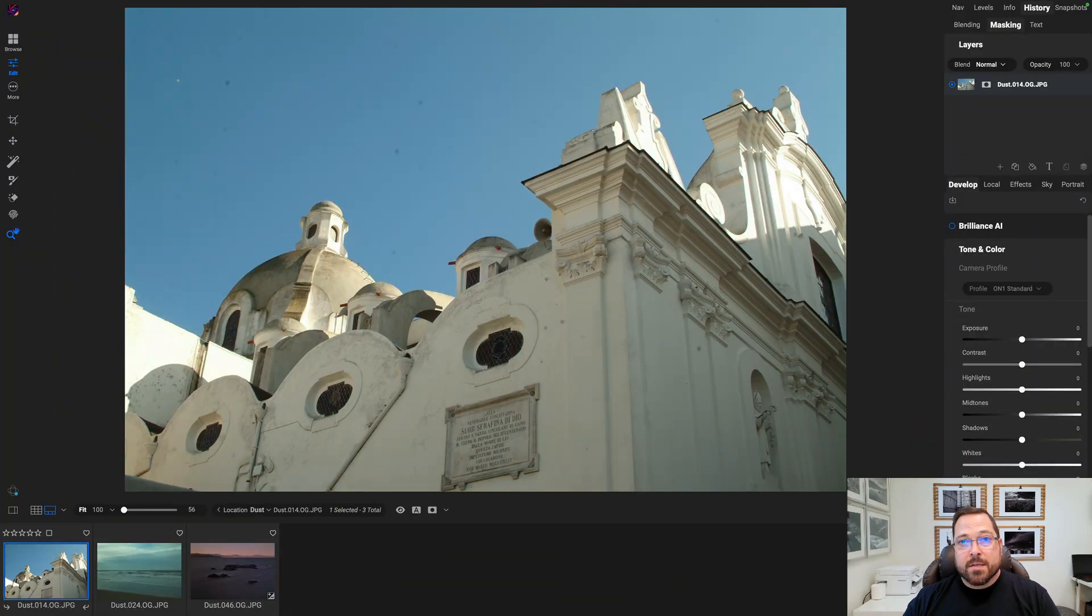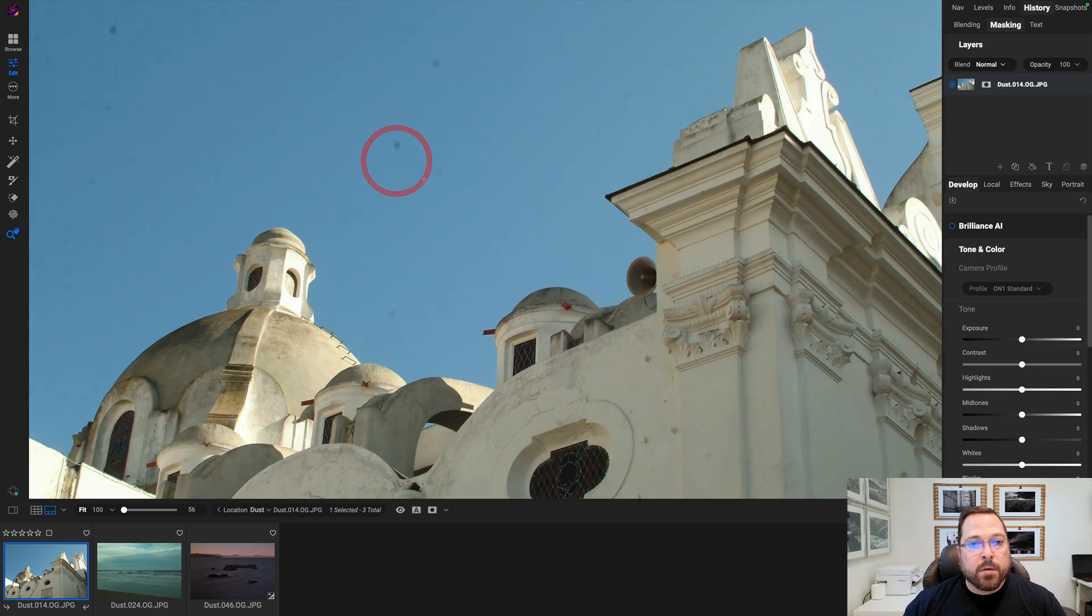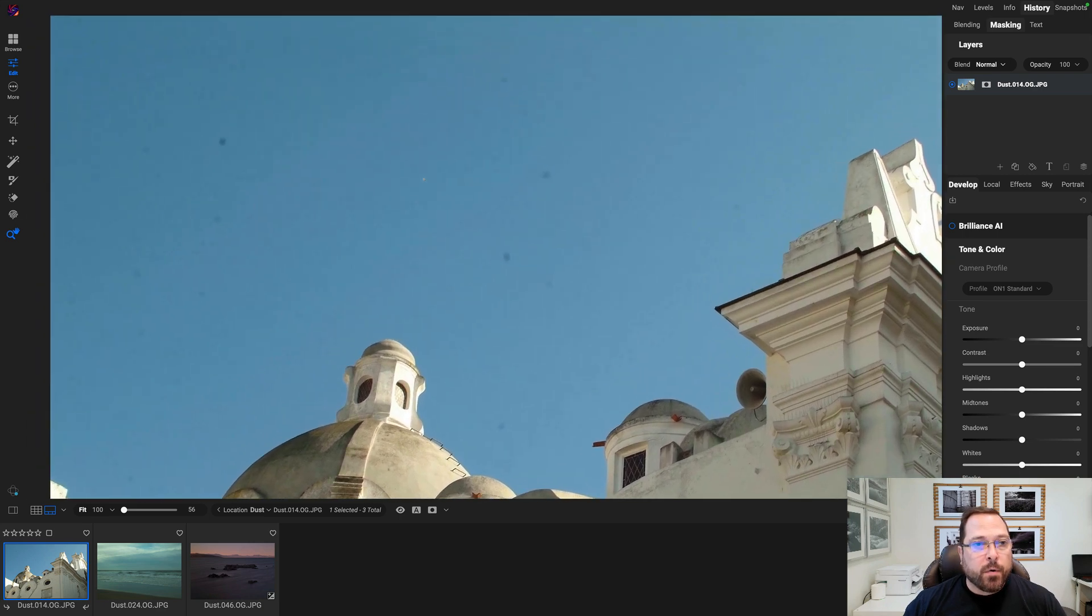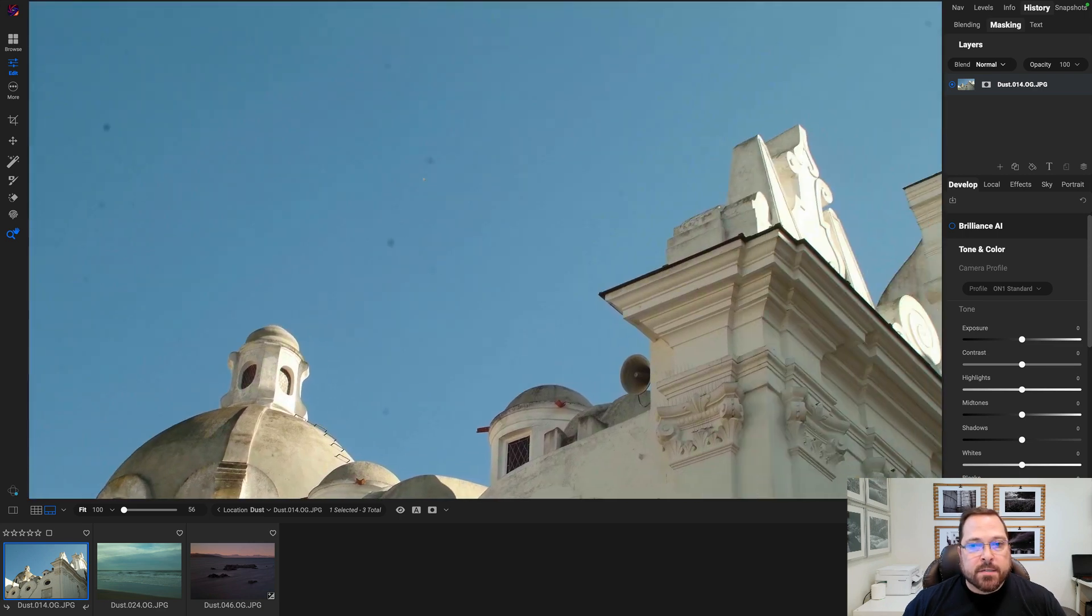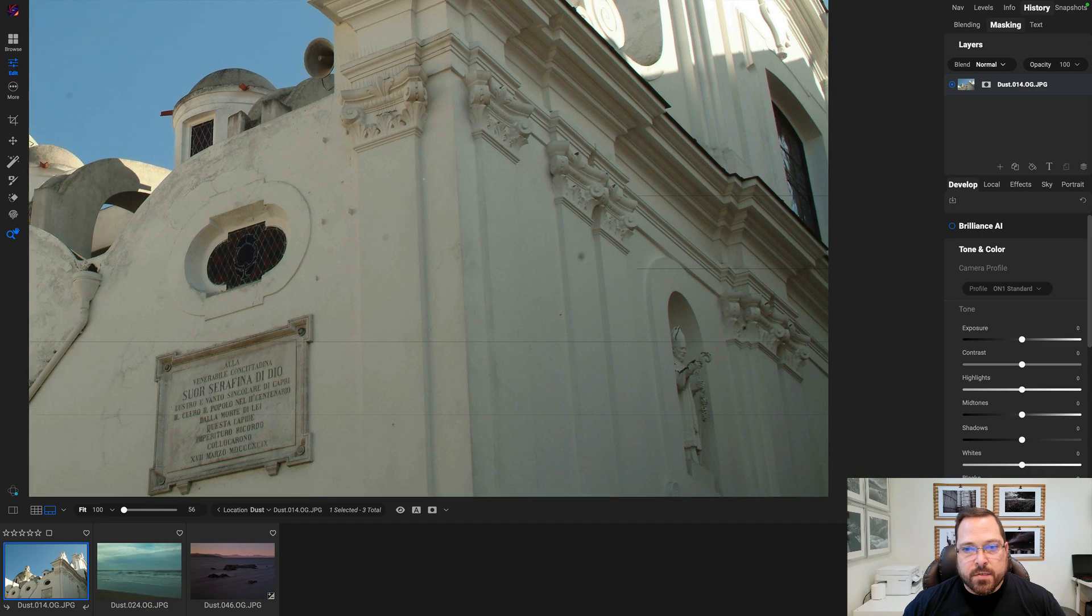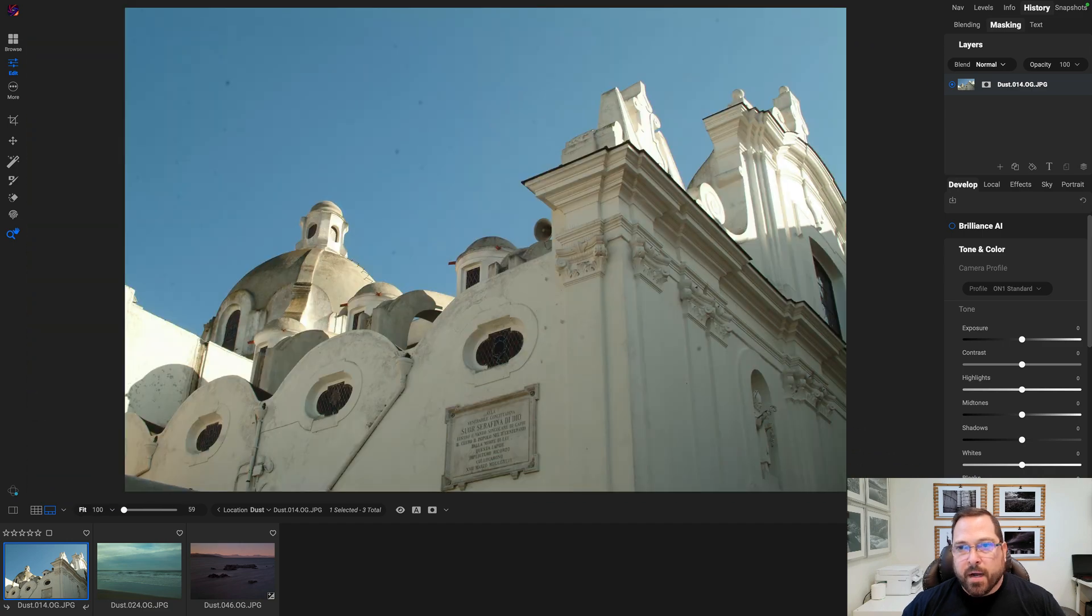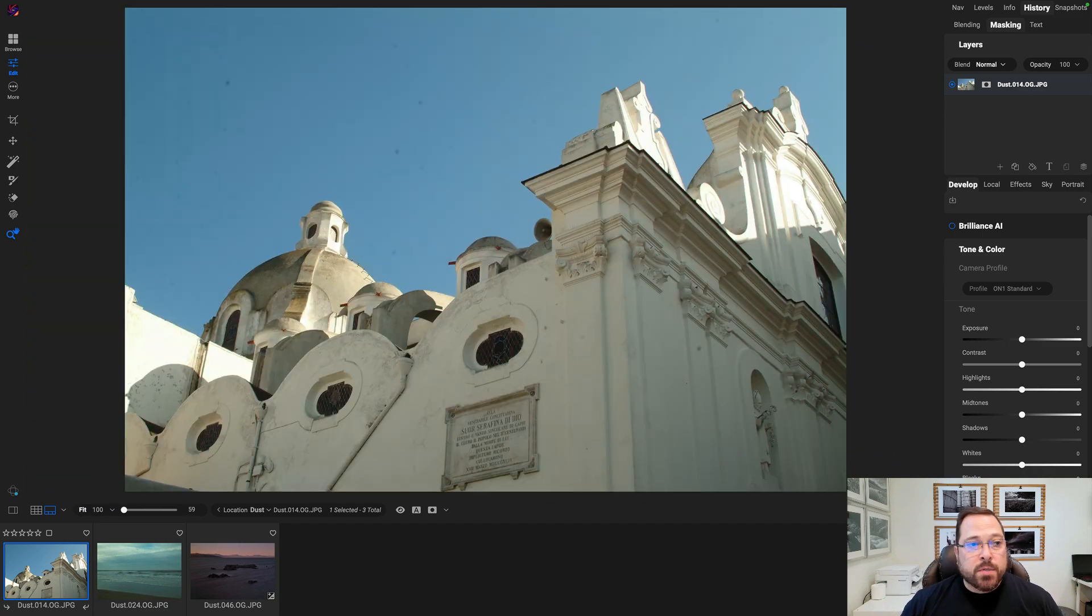...how easy it is with the new AI dust reduction. So here I am inside Photo RAW, inside of Edit. Let me zoom in a little bit and you can see this photo has all sorts of little bits of sensor dust on it. All these little dark spots you see are sensor dust.